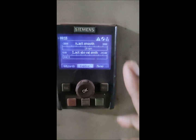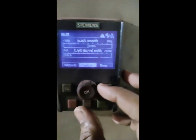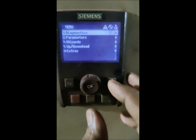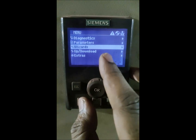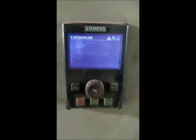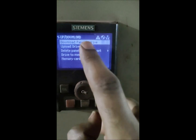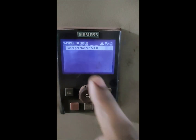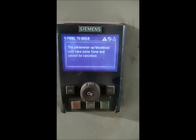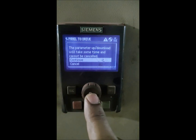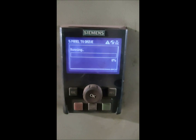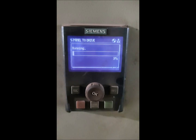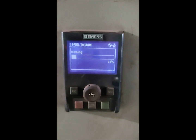So next we will take this panel and connect it to the faulty drive which we have done the factory reset on, and download the program - same process. We will go to the menu, upload/download, and now we have to download the program from panel to drive. So this panel will upload all the parameters to the drive. We select 'Continue' and it will take some time. The downloading process takes a little bit more time than the upload.